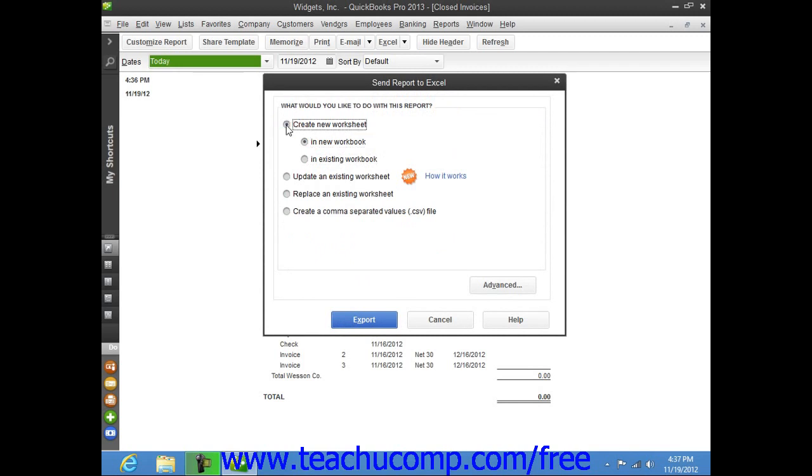You can also indicate whether or not you want to preserve the QuickBooks formatting by clicking the Advanced button.